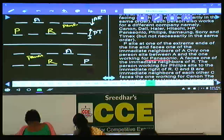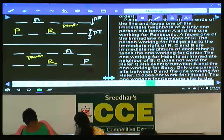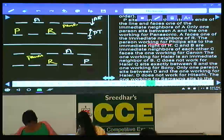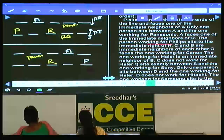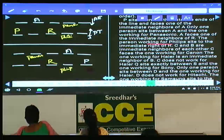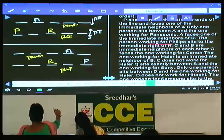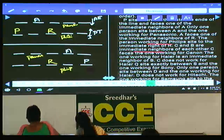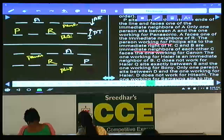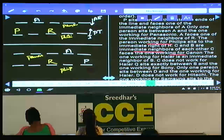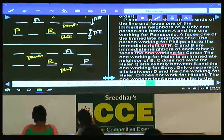The person working for Philips sits to the immediate right of R — so Philips is placed next to R. In the second case, Philips must be between P and R. C and B are immediate neighbors of each other, and C faces the one working for Canon. C can be either here or here — two possibilities. In both cases, B must be at this place.